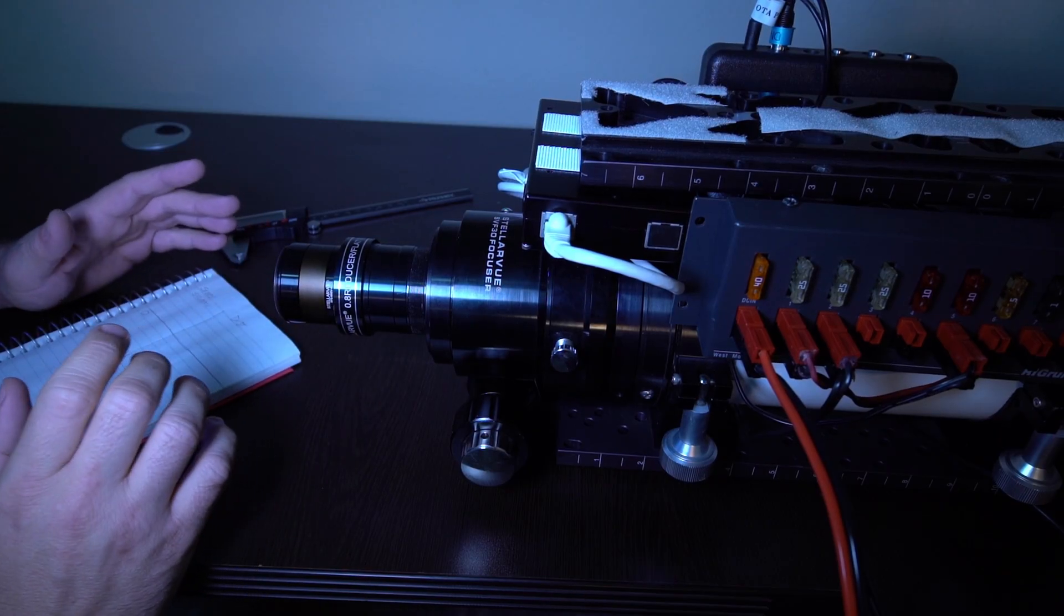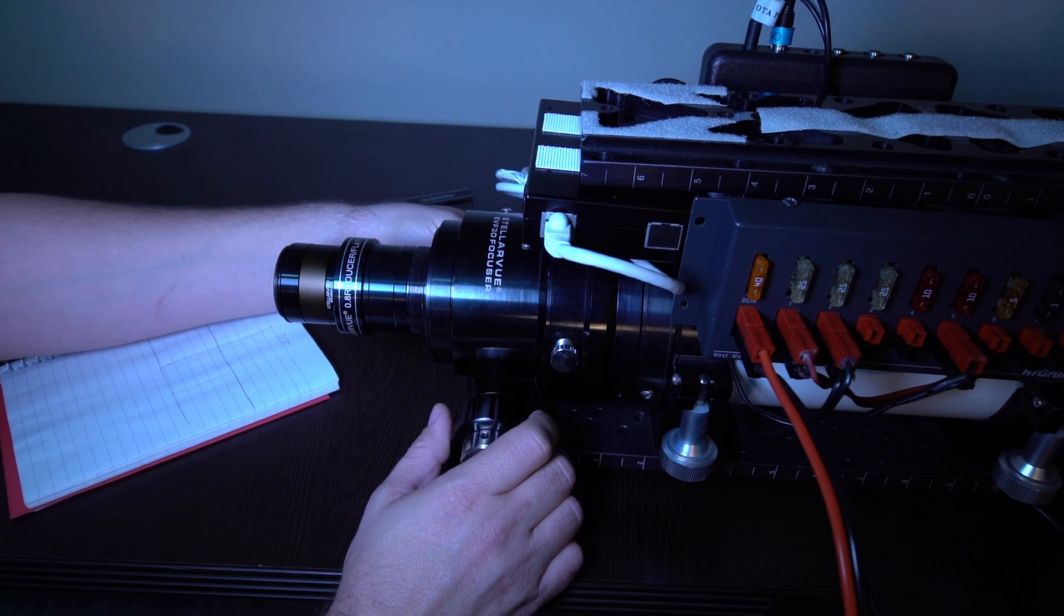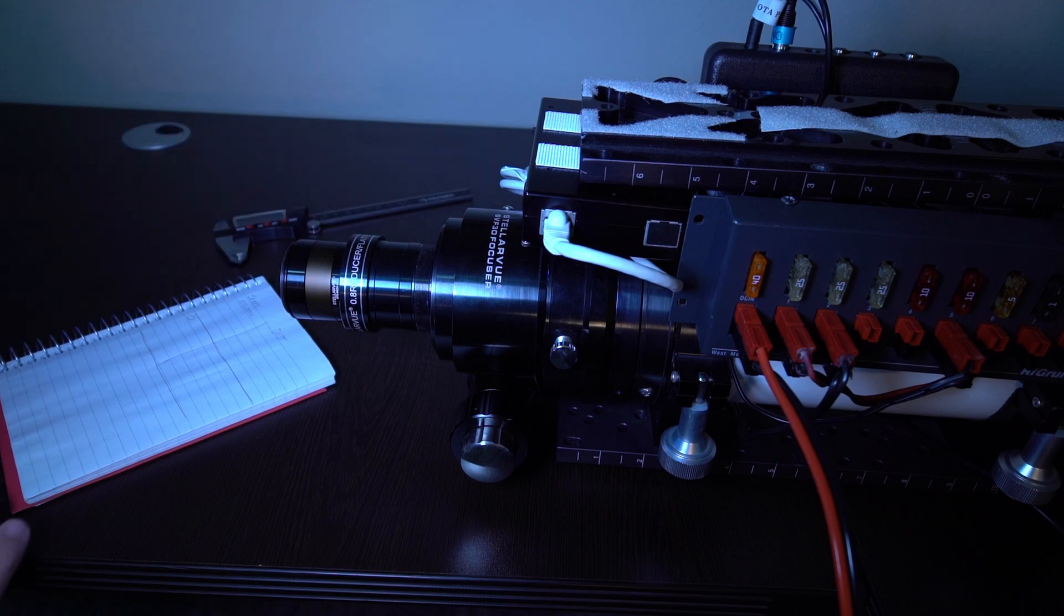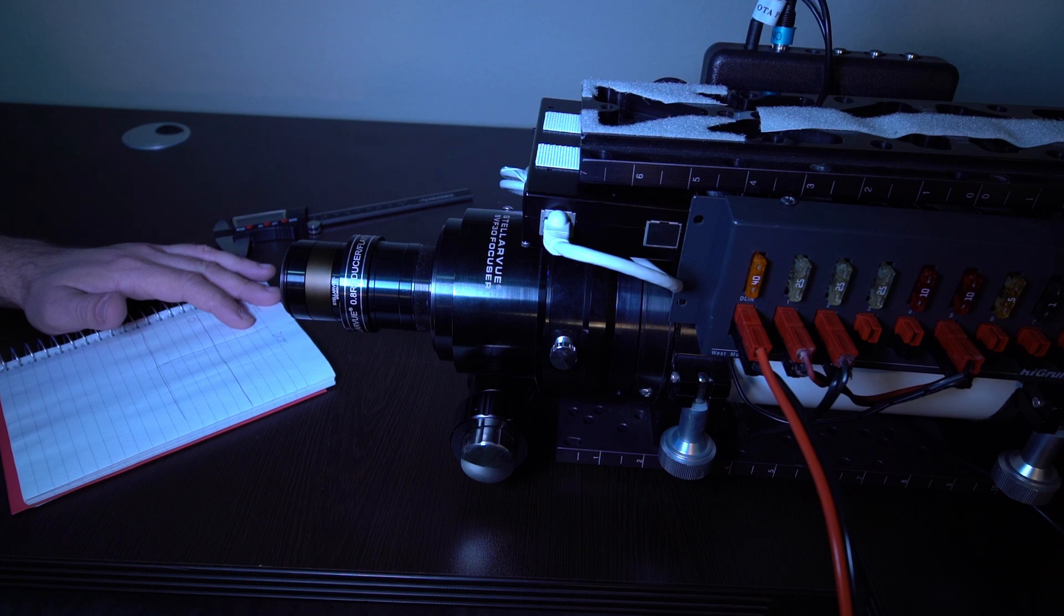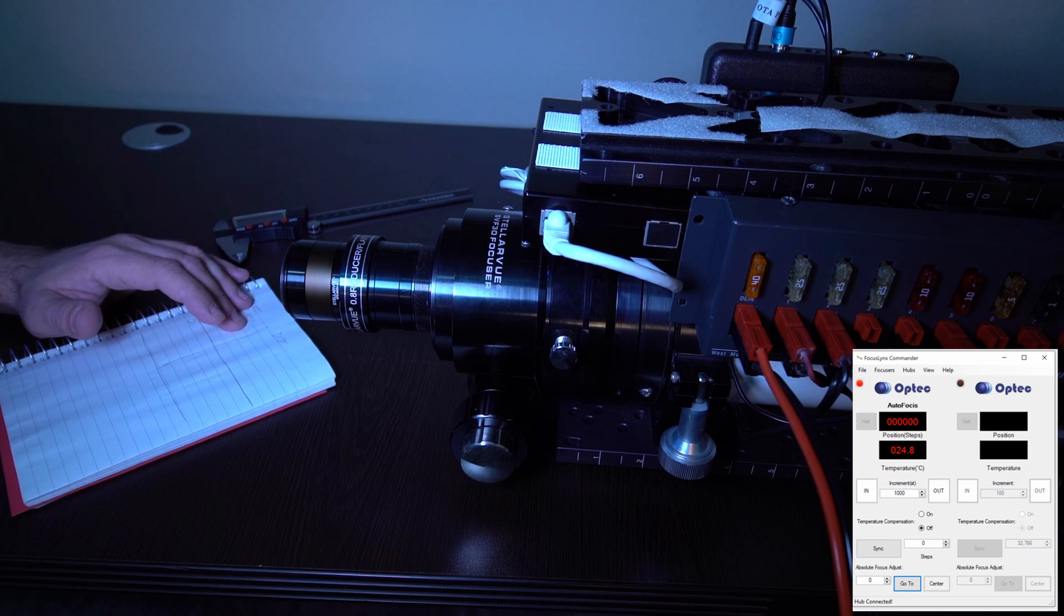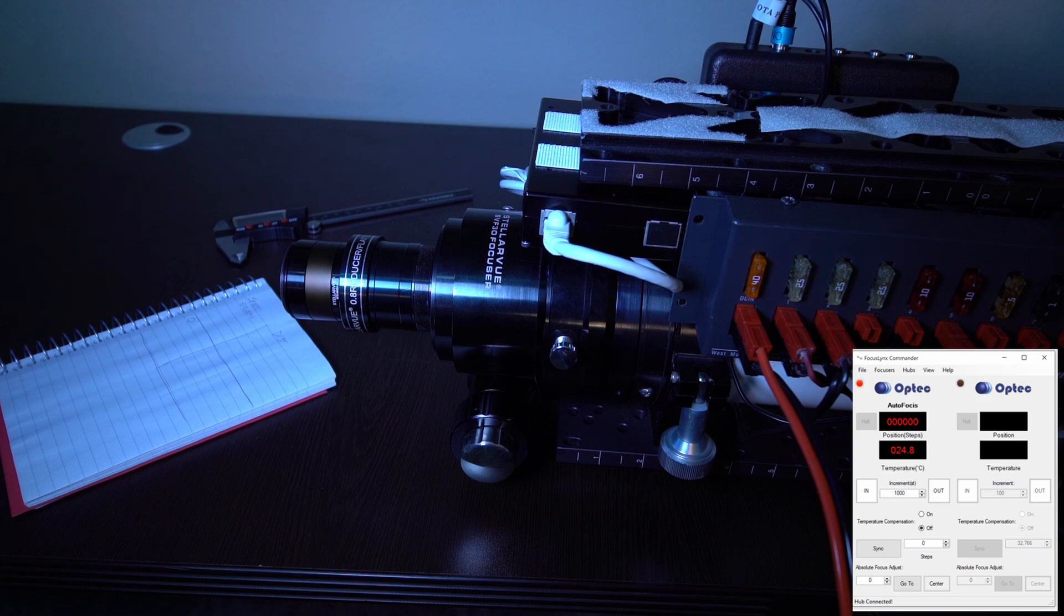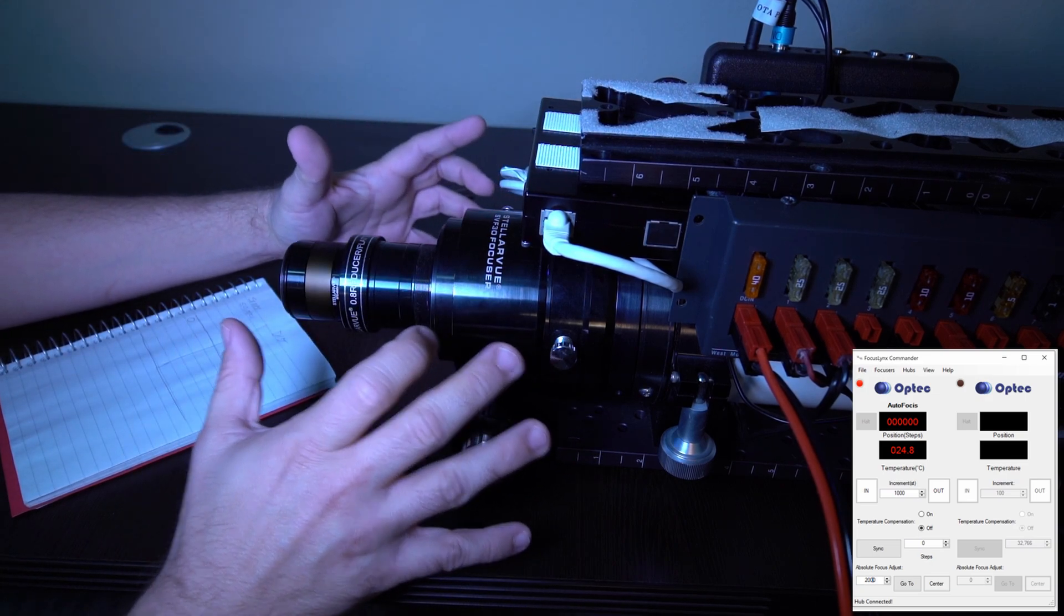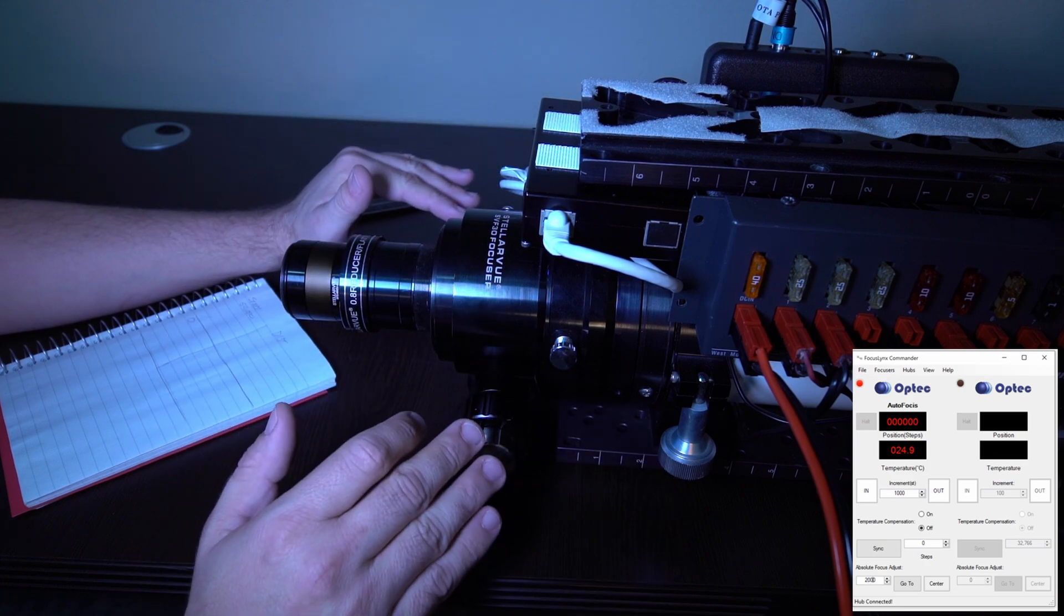So the first step is to run your focuser all the way in. Make sure that it's in 100% and engage your autofocuser. Connect your laptop or other computer and open up your focusing software, which you can see on the screen now. The next thing that you want to do is run your focuser out a certain large amount of distance. I'm going to choose 2,000 steps. And the reason why we're going to run it out 2,000 steps is to take out any backlash that's already here from running it into zero. We want to start from a clean slate.